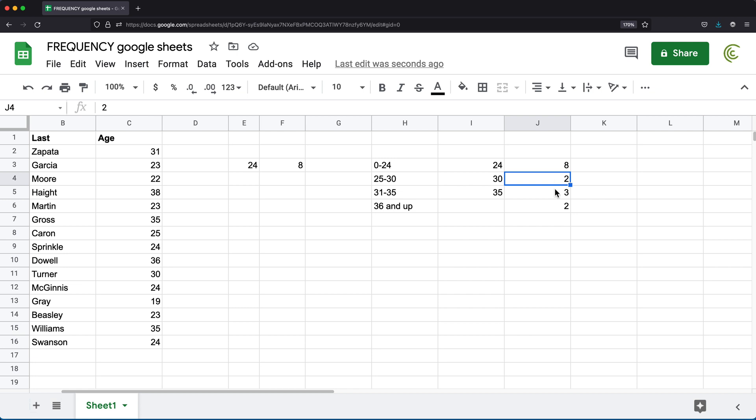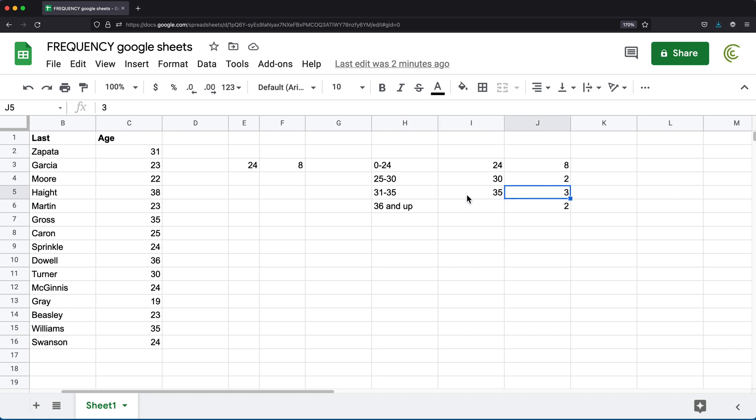And finally, we have three for this category, which is going to be after 30 up to 35. So again, if we count through this, you'll see we have three of those. And then finally, for anything that's above 35, in this case, it's going to be 36 and up, we have two.